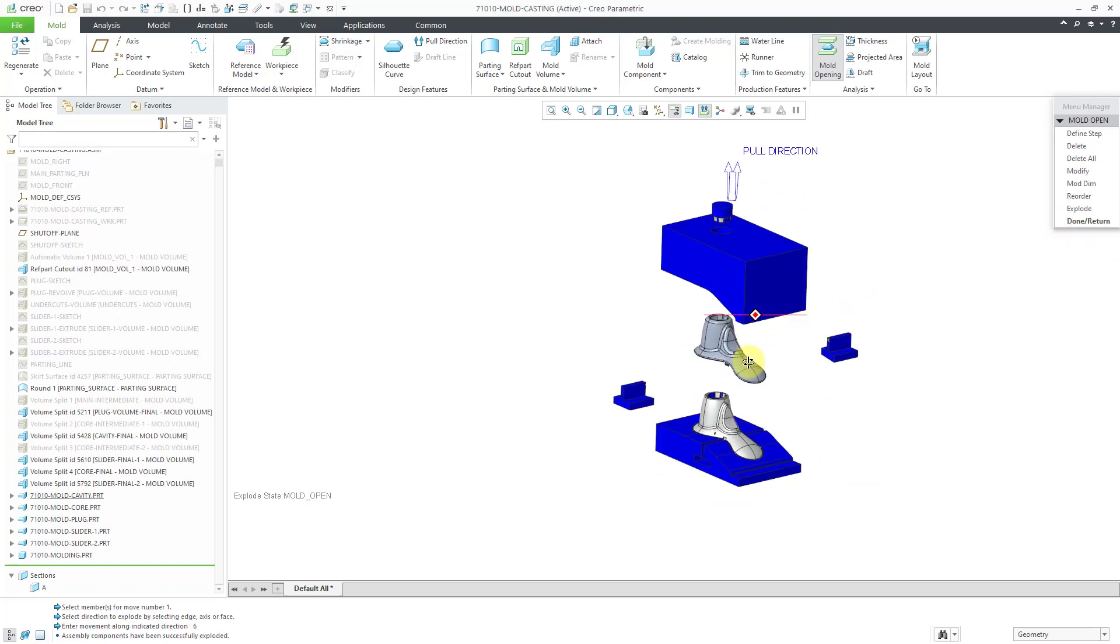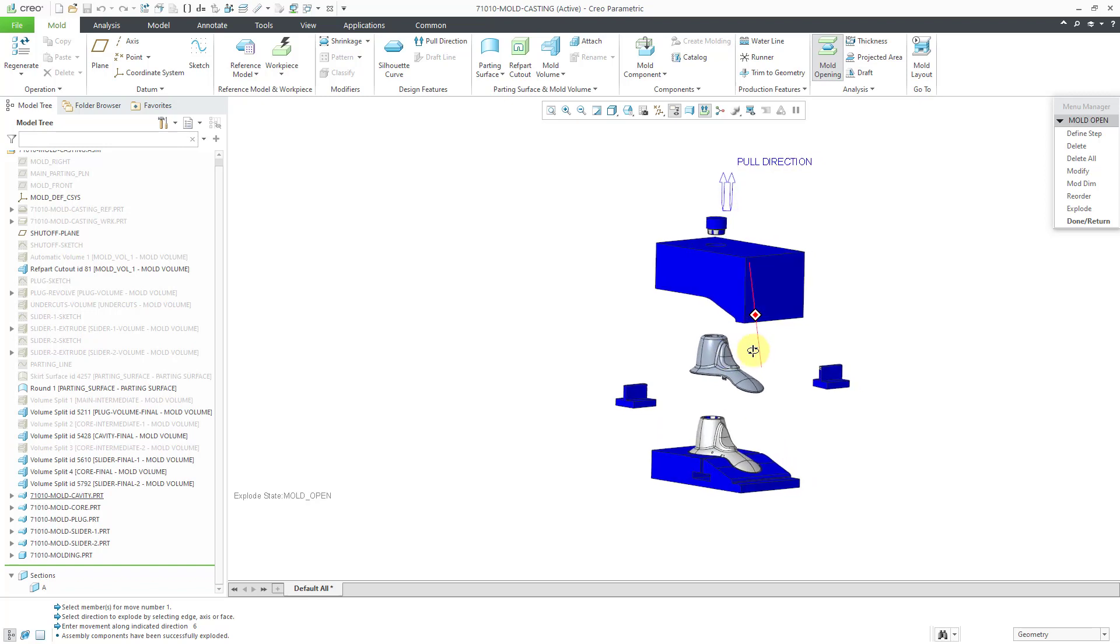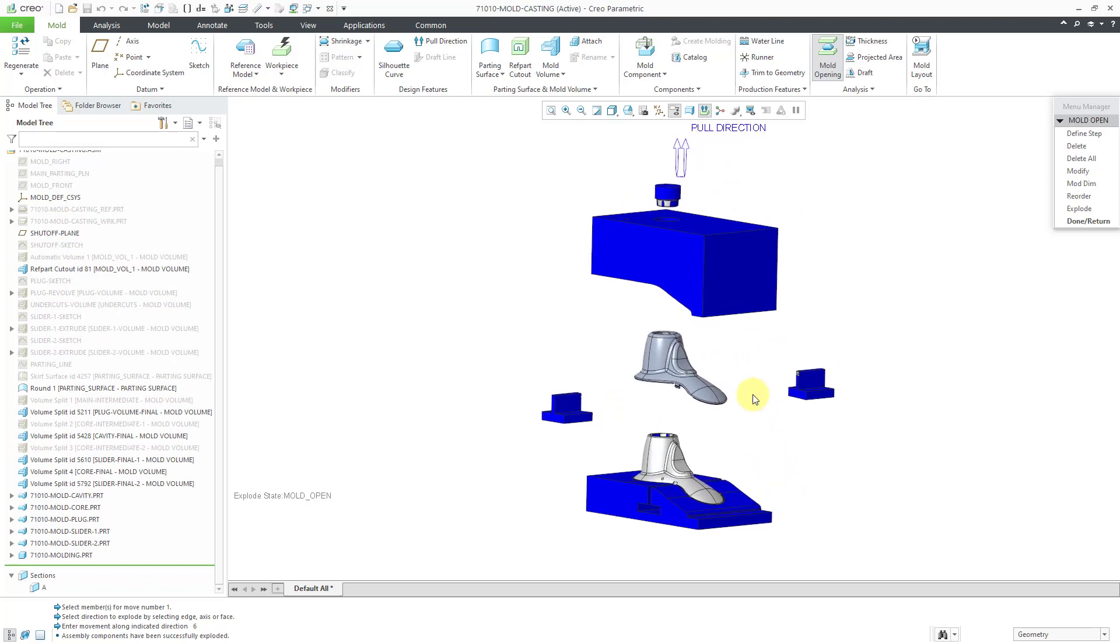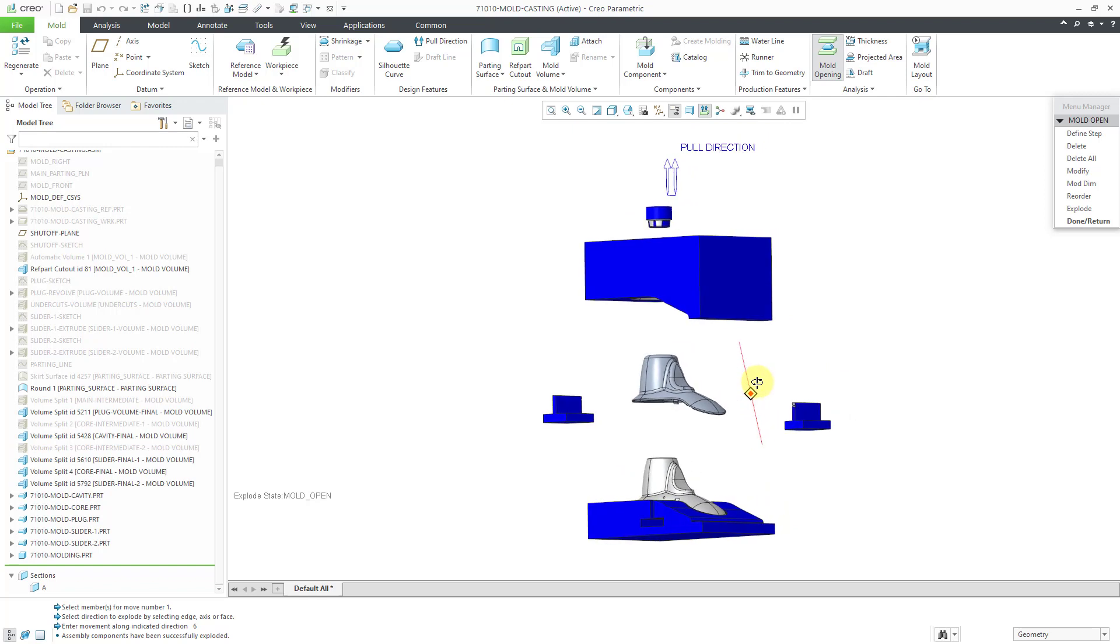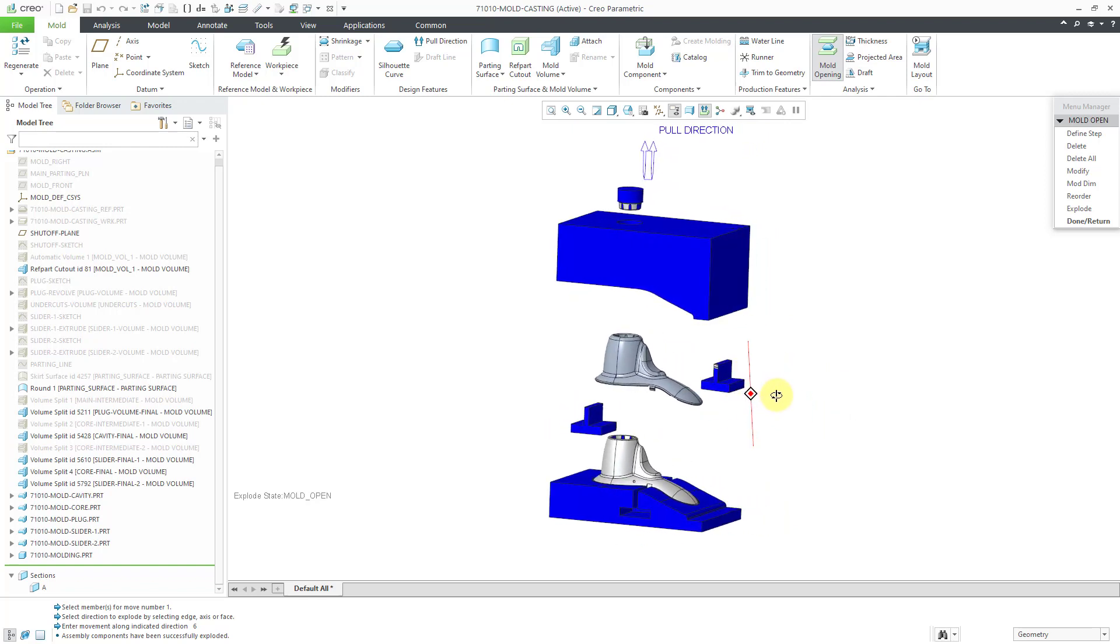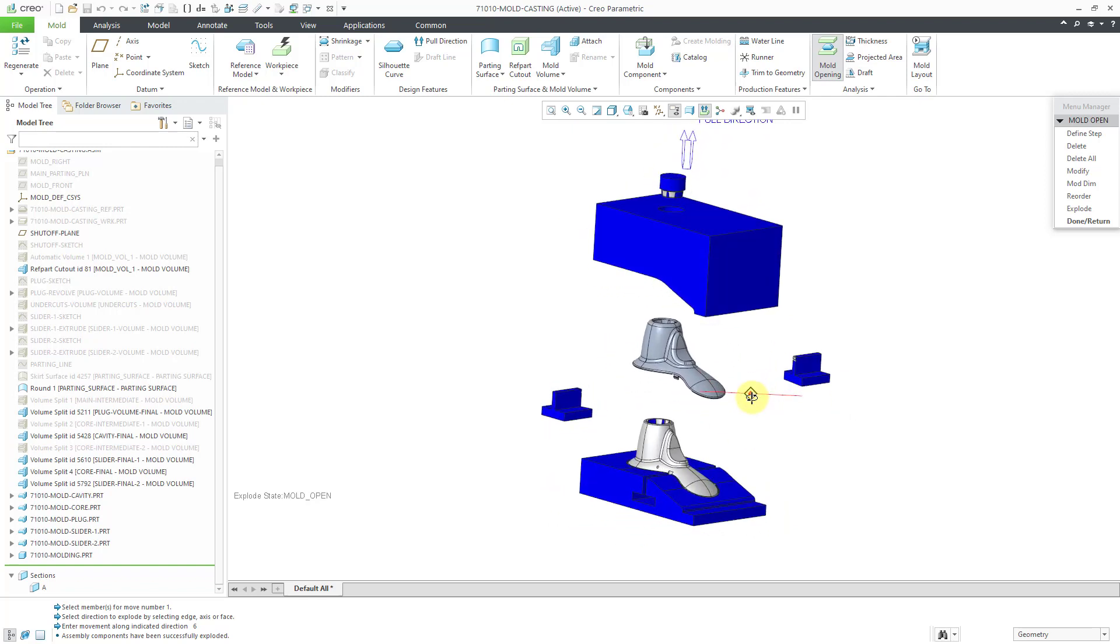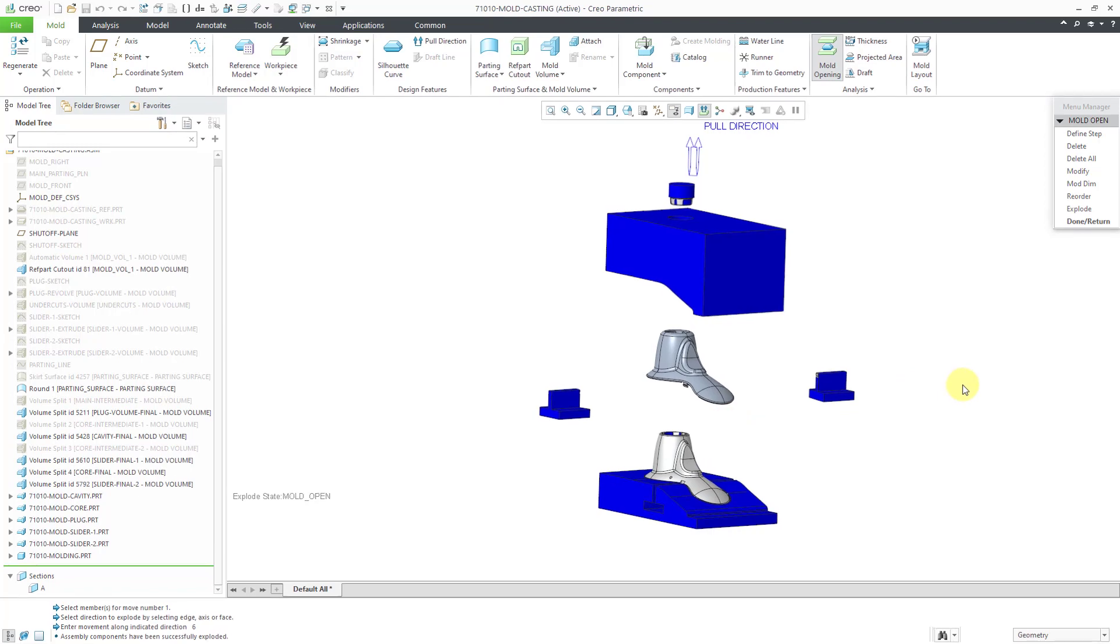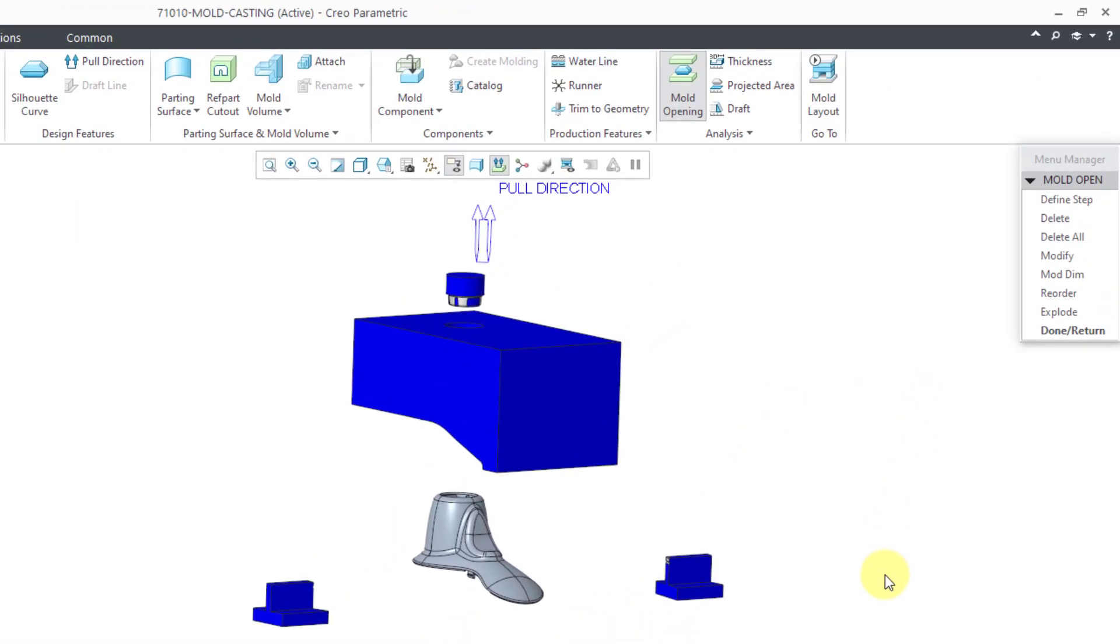That way we can see how it's exploded, how the mold opening is set up to be defined. You can see the molding there in the center. That way we have our mold designed.